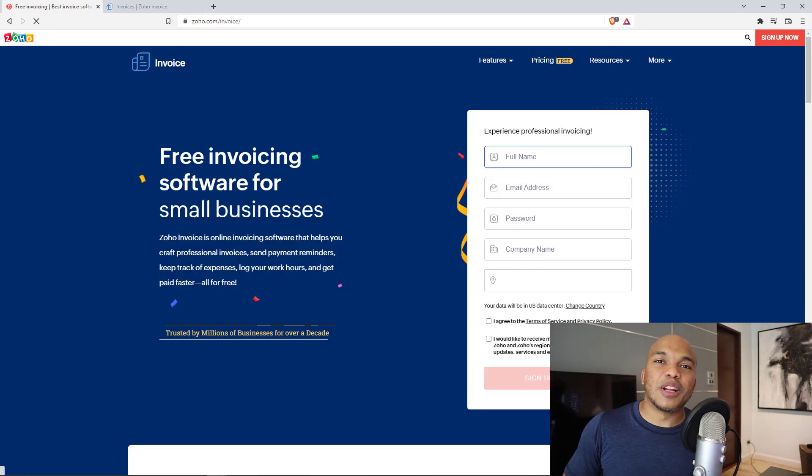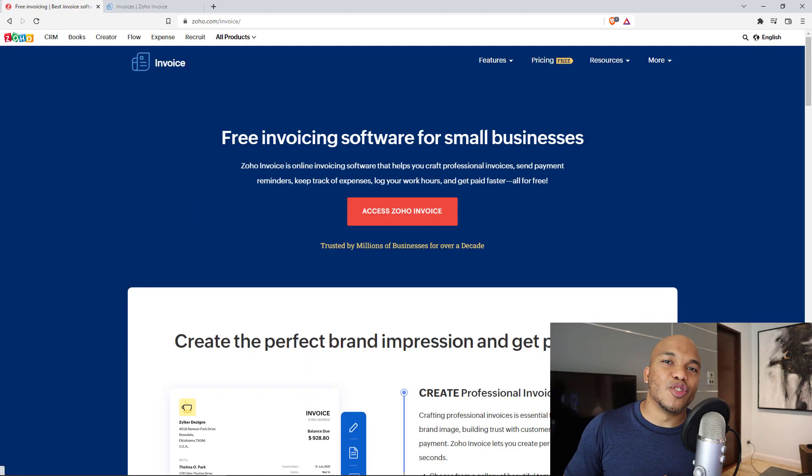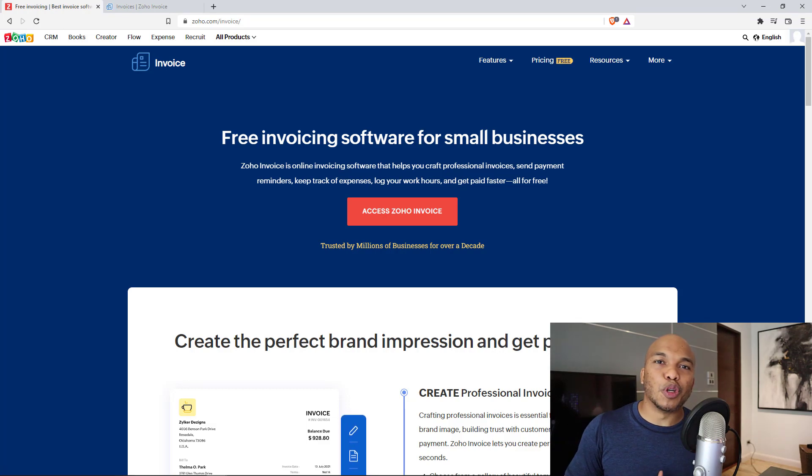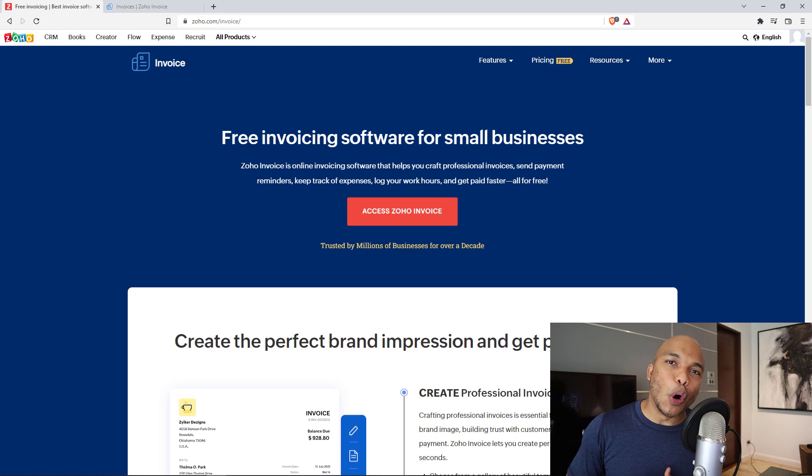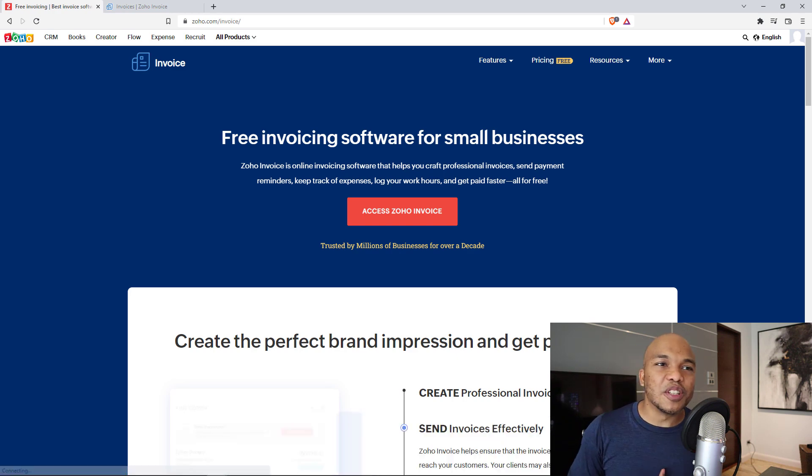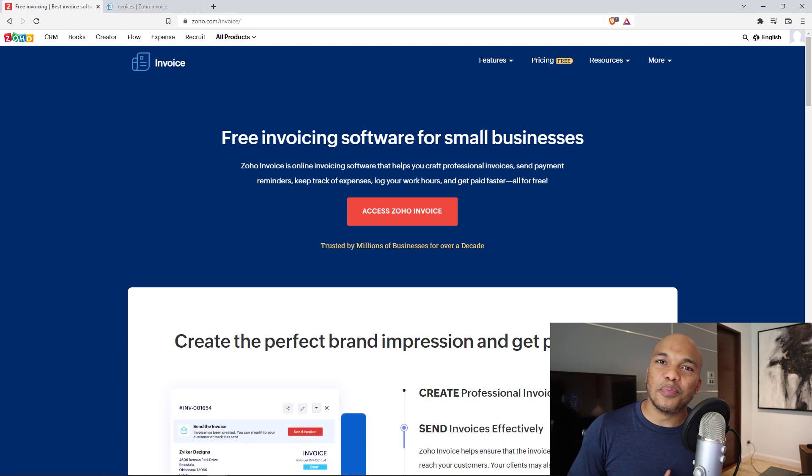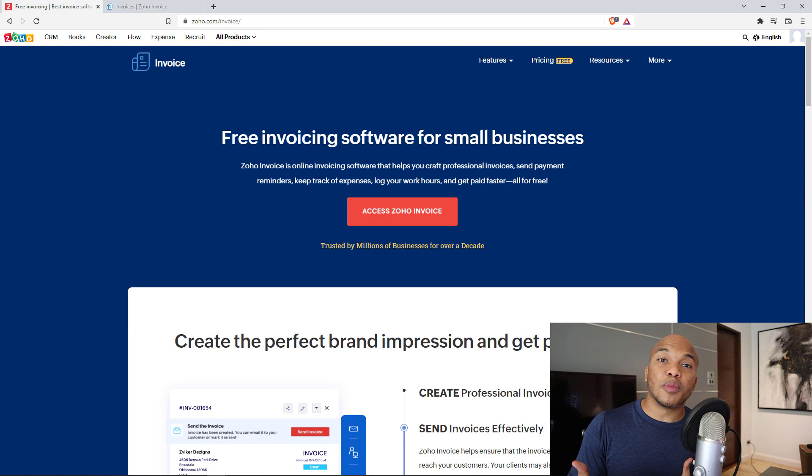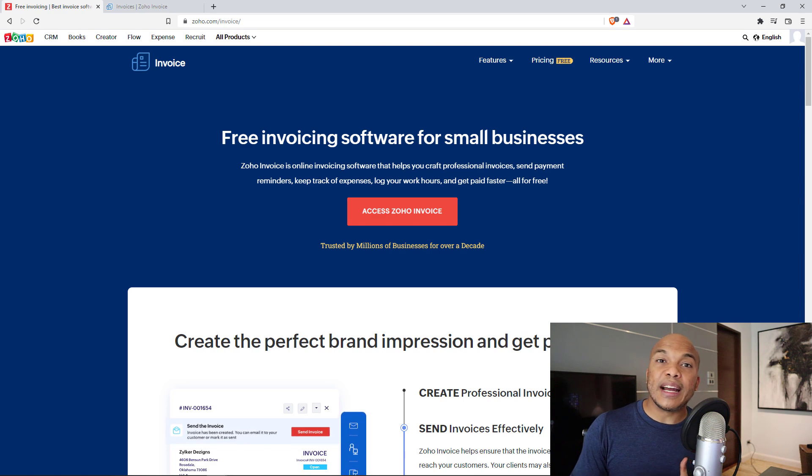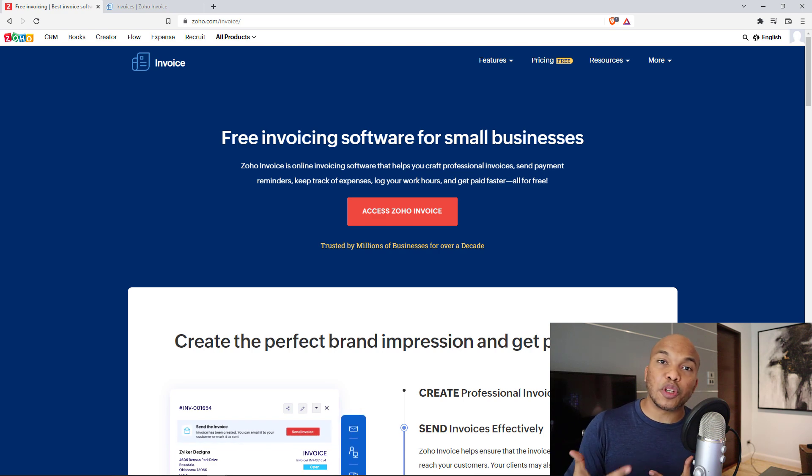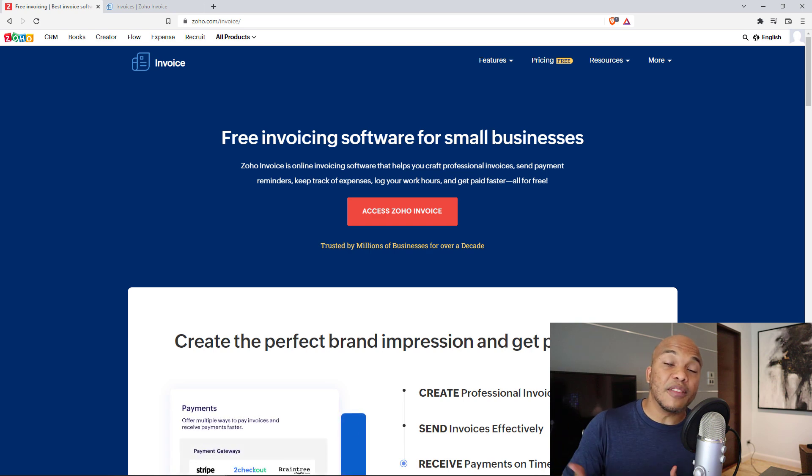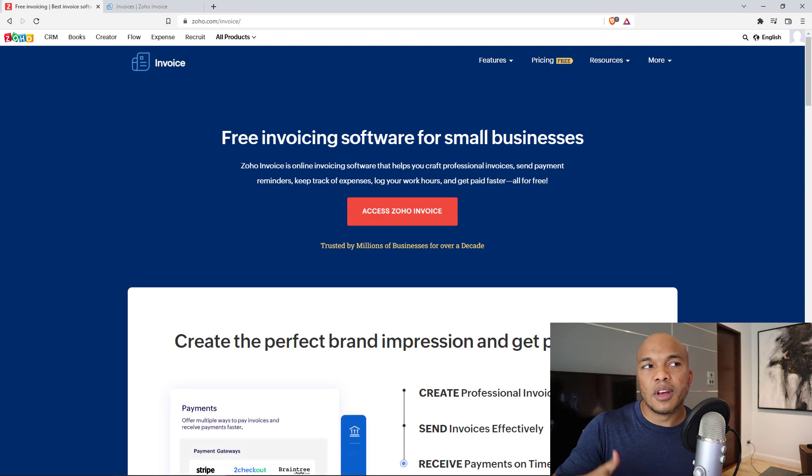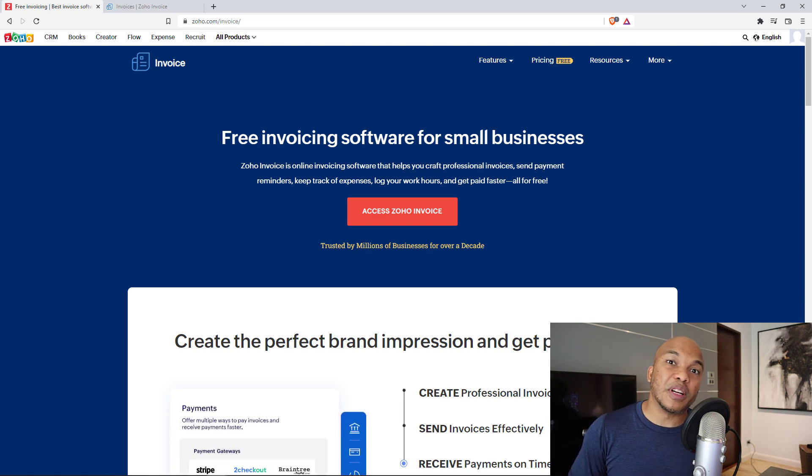And the last website on this list is going to be for freelancers who want to be able to create free invoices for their customers. Introducing Zoho.com free invoicing software for small businesses. So if you're somebody who deals with clients and you want to be able to create professional PDF receipts for them, professional PDF invoices for them, Zoho invoice is one of the very best out there.